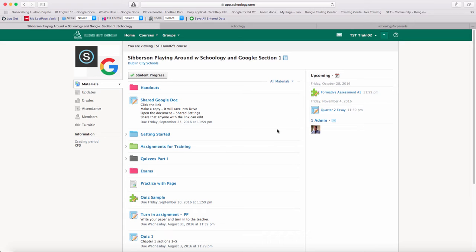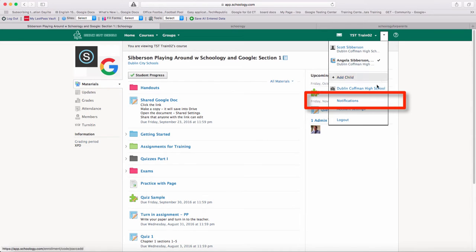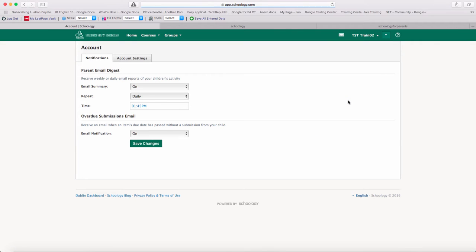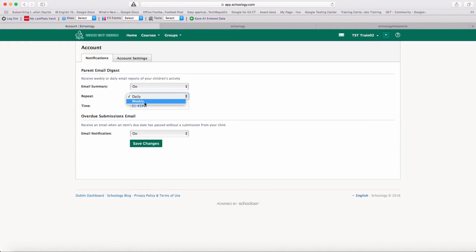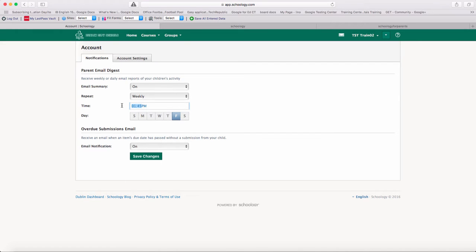Another thing that we'd like to show you is in the settings, when you're in a student view, you can change the notifications that you get about that student. Notice in my notifications, I have an email summary set up so that it repeats daily. I could do it weekly and pick which day of the week I would like it to come. I can also set what time of the day I can get it to come if I would like. So I'm going to re-change this so that it comes at 2 o'clock on Fridays.